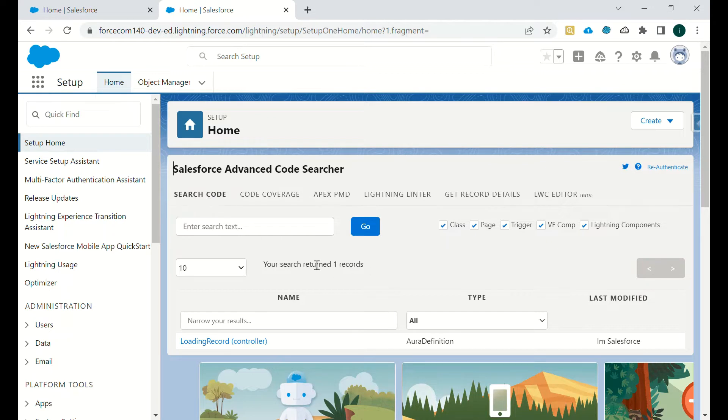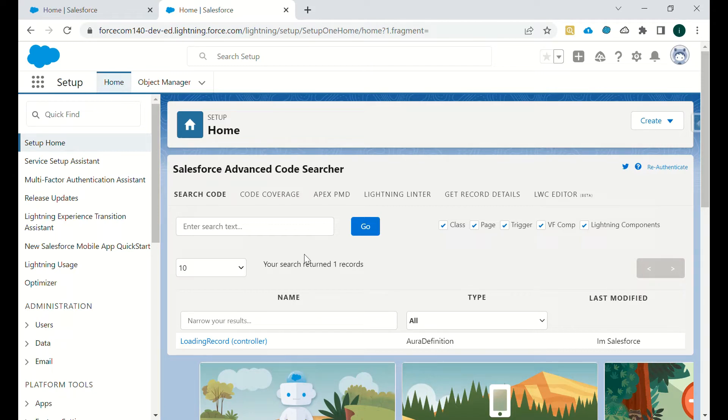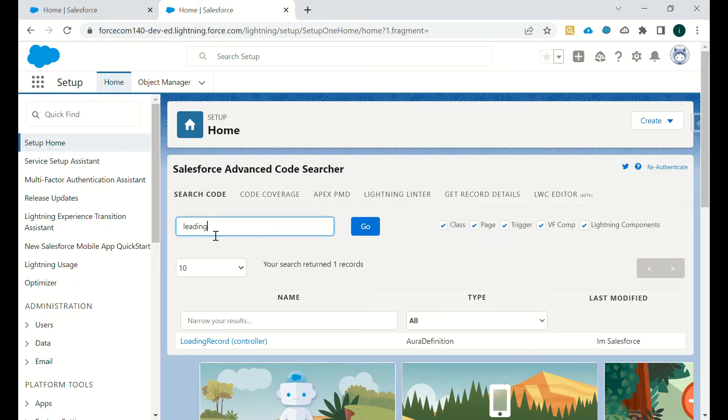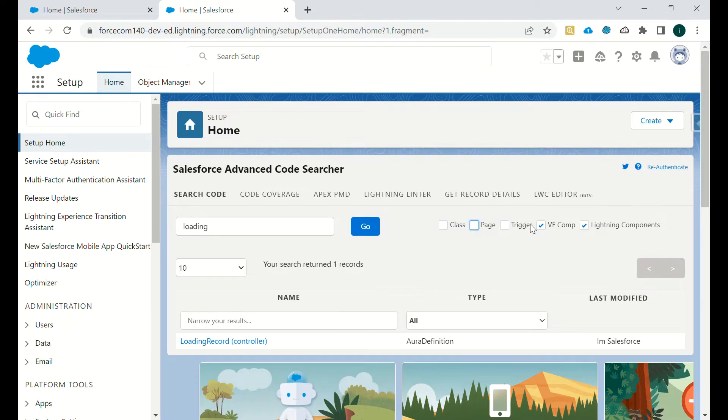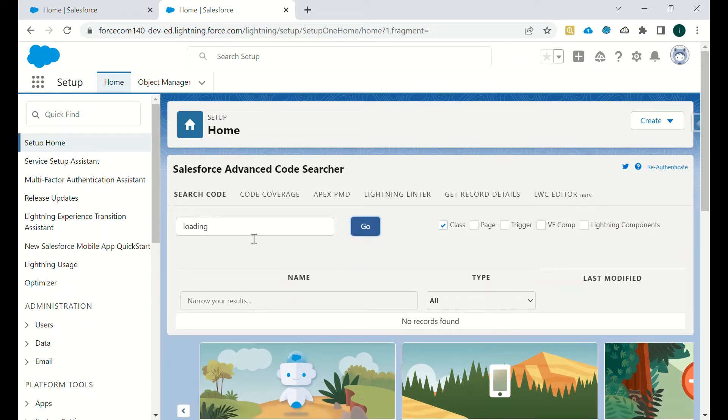We are looking for, say, 'loading record'. If it is a class or if it is a VF page component, we can just uncheck all of them and we can check in classes if there is anything. No. If it is in page...